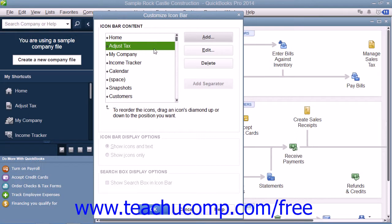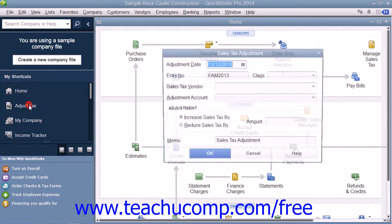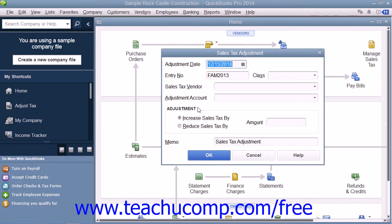Then click the OK button to add that selected feature to the icon bar. You can then see the new feature appear within the scroll box at the left side of the Customize Icon Bar window. It will also immediately appear within the icon bar as well. Then you can simply click the OK button to close the Customize Icon Bar window, and then click on the new button to use the newly added feature.